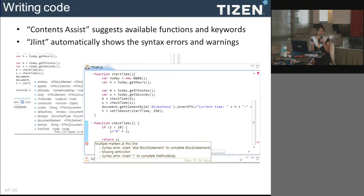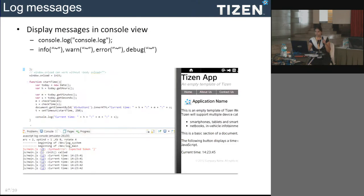In Eclipse, content assist and JSLint are compiler tools that show compilation warnings or errors while developing — there is no need to build the project to find errors, as they appear automatically while writing. For log messages, you can use console.log and categorize logs as info, error, warning, or debug using the console function.